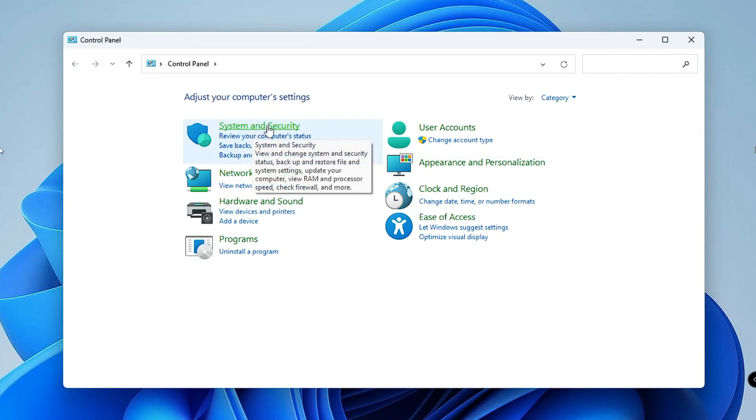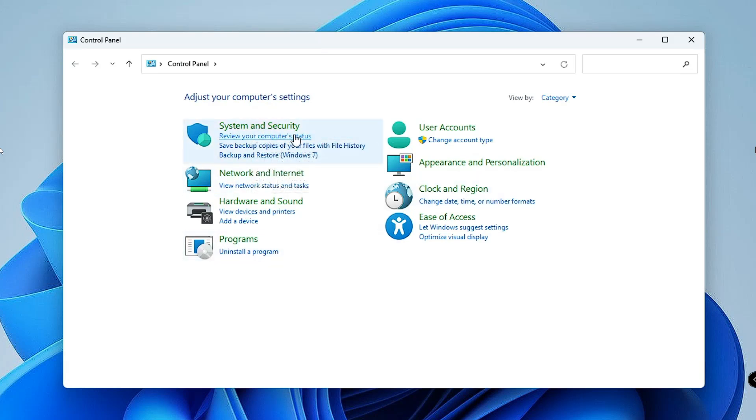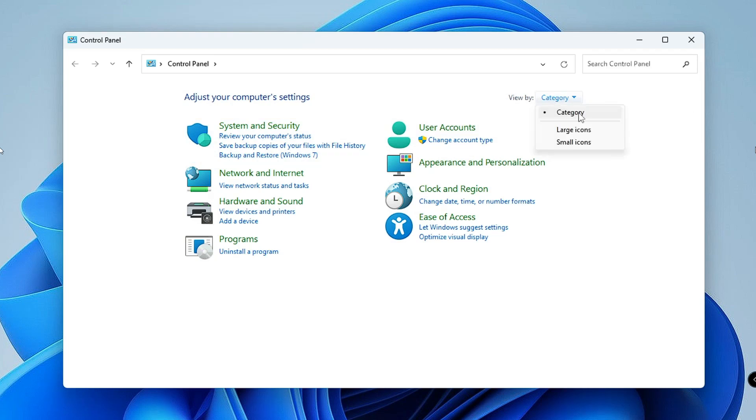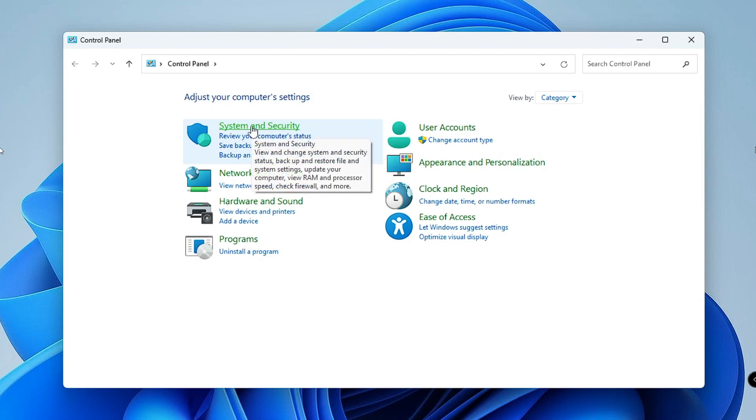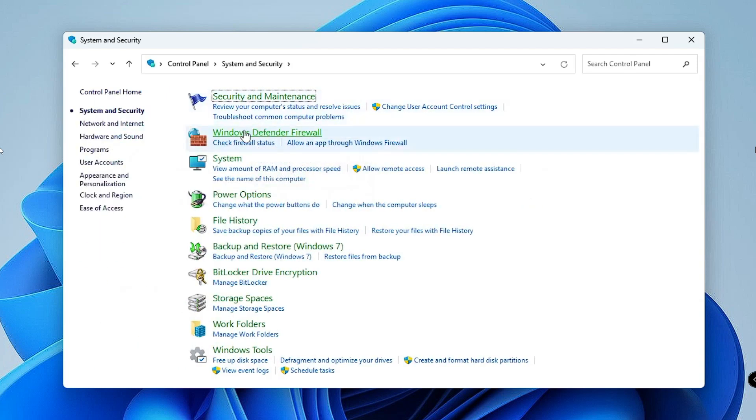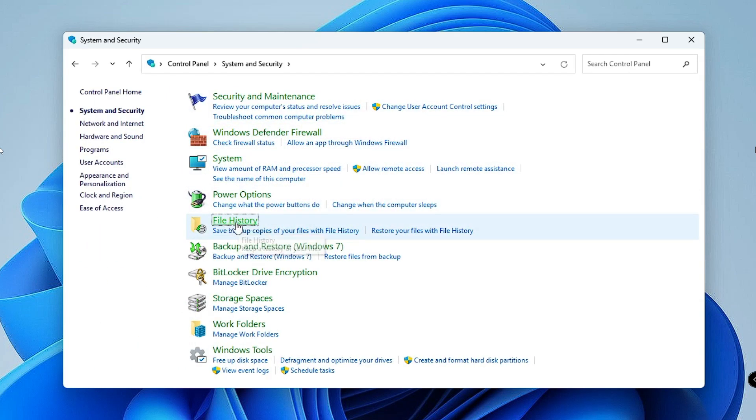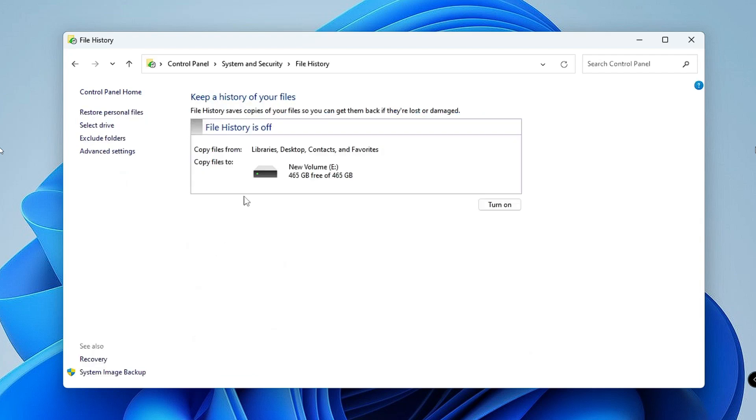Here you have to click on System and Security. If you don't find this kind of option, you can see View by, make sure you select Category. Then you will find this option, click System and Security, then click on File History.